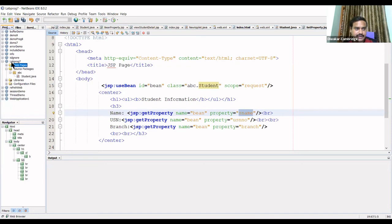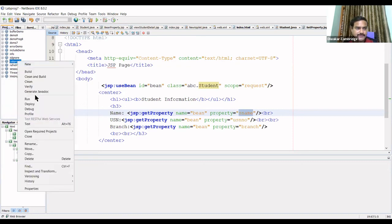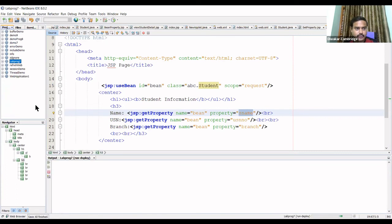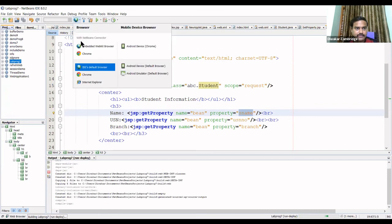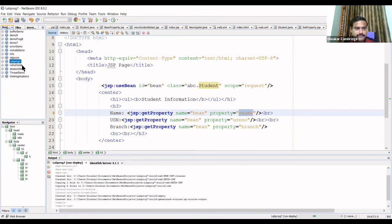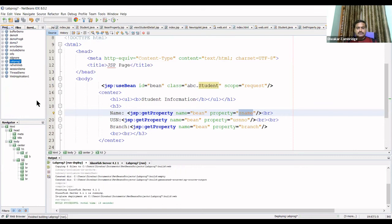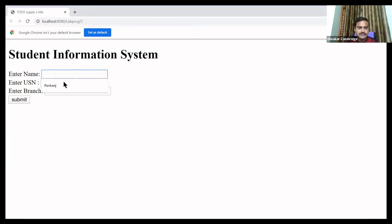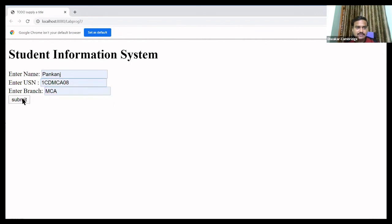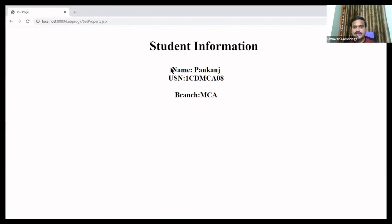Now I'll execute the program by deploying and running it. The application loads in the browser. I'll enter student details: name 'Pankaj', USN '1CDMC0', branch 'MCA', then click Submit. The information will be displayed on the viewStudentDetail page.